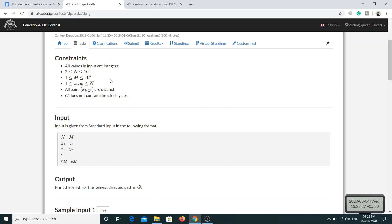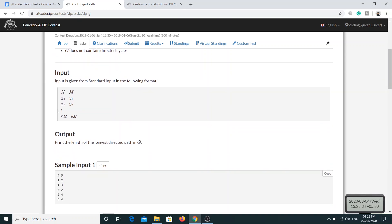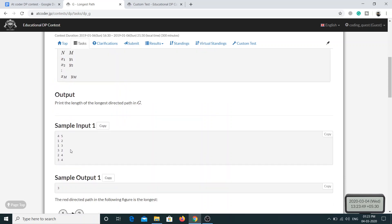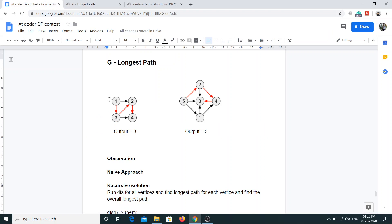Let's look at the input format. We have N and M, where N represents the number of vertices and M represents the edges. The remaining lines represent vertex v1 and vertex v2 with an edge between them. Looking at this example graph, we have four vertices and five edges, and each line represents a directed edge from one vertex to another.